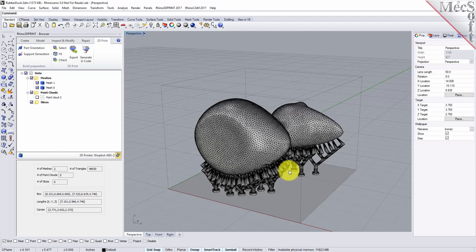So we've exported it to an STL file. Now what we're going to do is since our printer supports g-code, we're going to actually generate a g-code file to send to our printer. So from the 3D print tab we'll pick the generate g-code command.